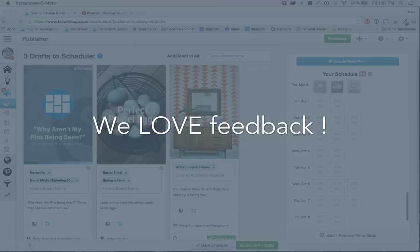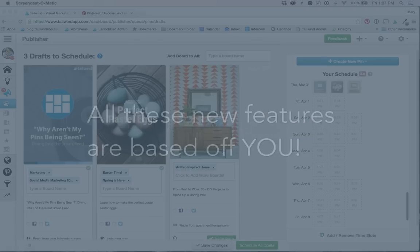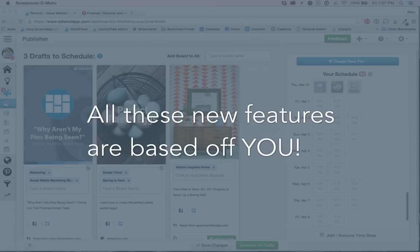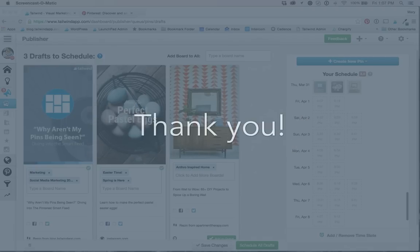All of the updates you'll see in Publisher 2.0 were entirely built from suggestions and ideas from our amazing Tailwind community. So thank you so much.